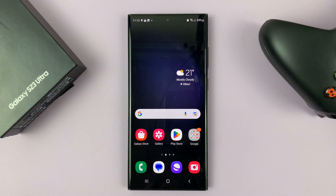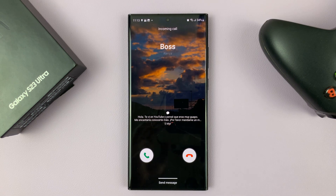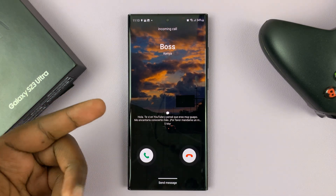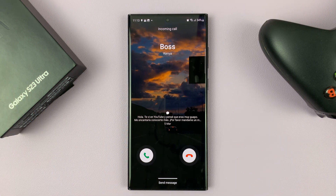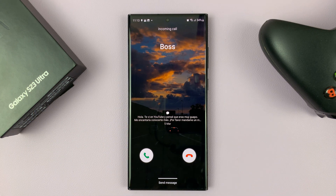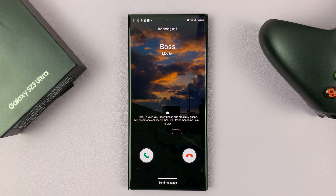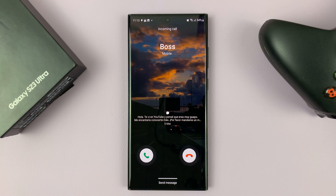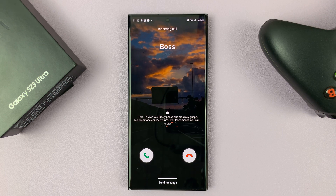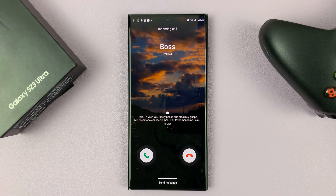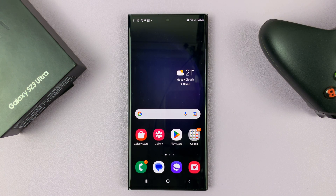Anytime someone calls you from now on, you'll have your new incoming call background. Thanks for watching — leave your comments and questions down below, and good luck!